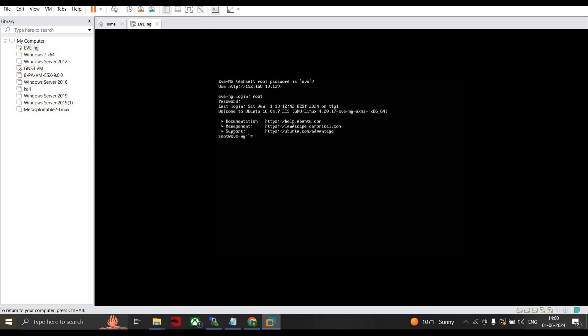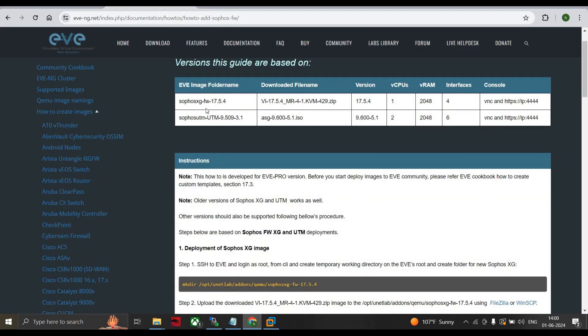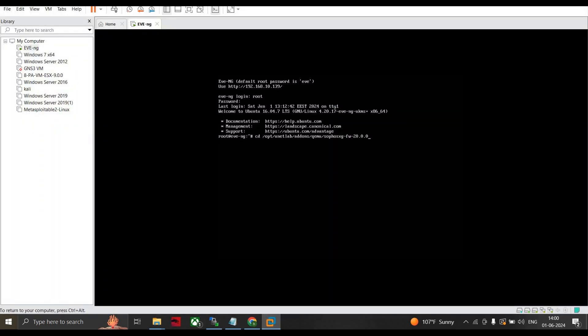Now you go to your EVE-NG and go to this particular folder. It will be cd /opt/unetlab/addons/qemu/sophos-xg-fw-20.0.0 as per the naming convention given in EVE-NG. This is it. Now press Enter, you are in the folder.